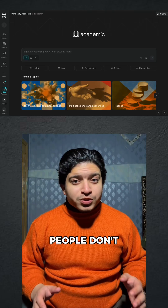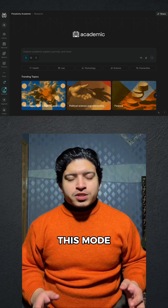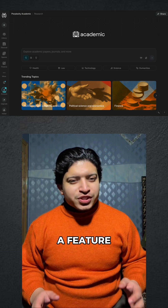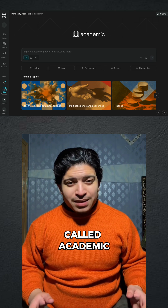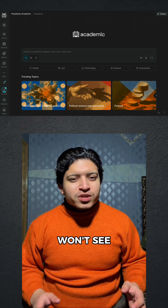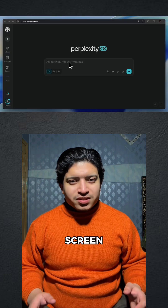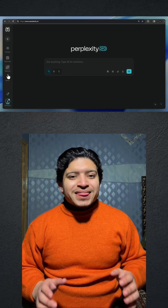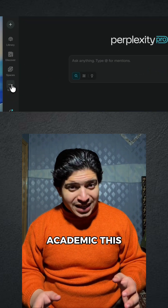I just found the easiest way to do academic work 10 times faster using Perplexity, and most people don't even know this mode exists. Perplexity has a feature called Academic, but you won't see it on the main screen. You need to click on More, then select Academic.